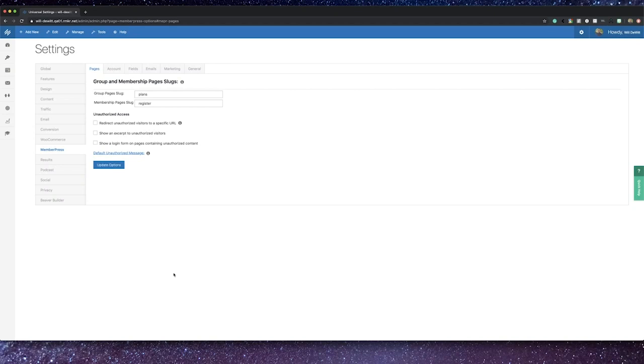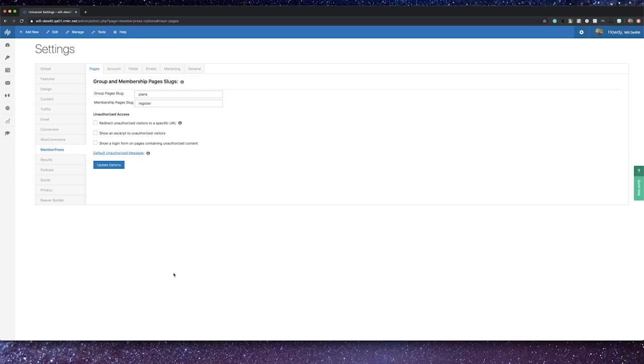You can also customize your unauthorized access experience. You can choose to send an unauthorized site visitor if they hit a page that's behind a membership to a specific URL. You can choose to show an excerpt of that page, and you can also choose to show a login form on those pages as well. That way, if it is a member that just hasn't logged in, they can conveniently do so on the page they're hoping to reach.